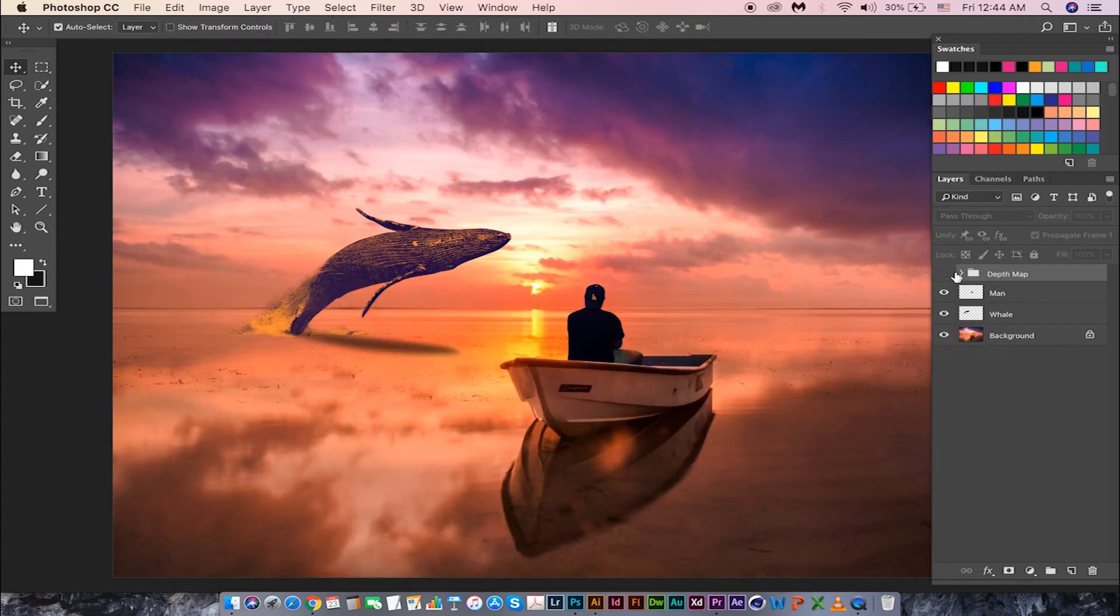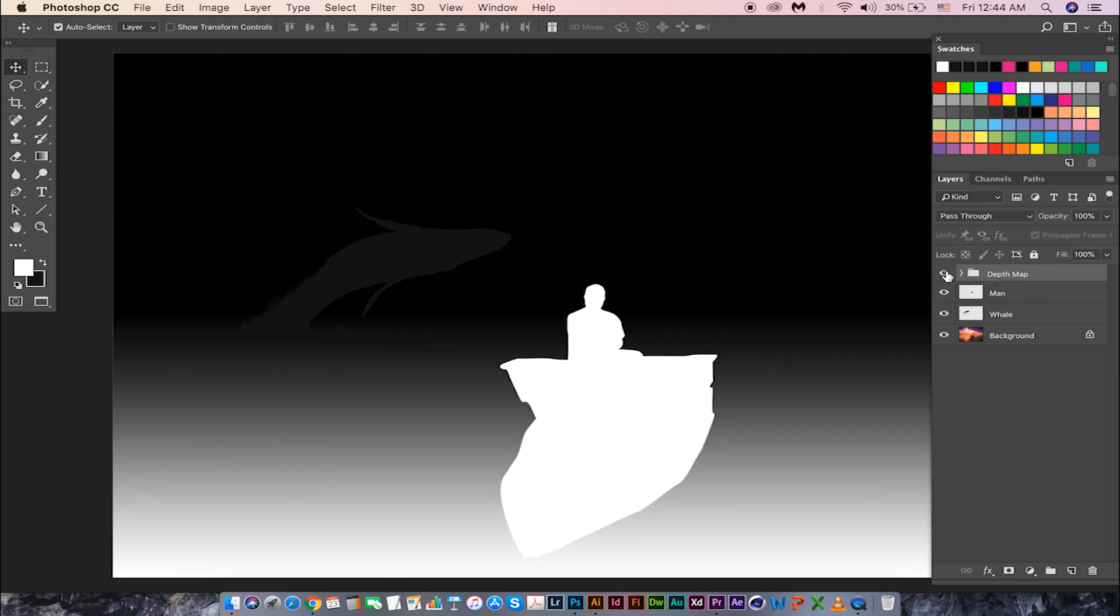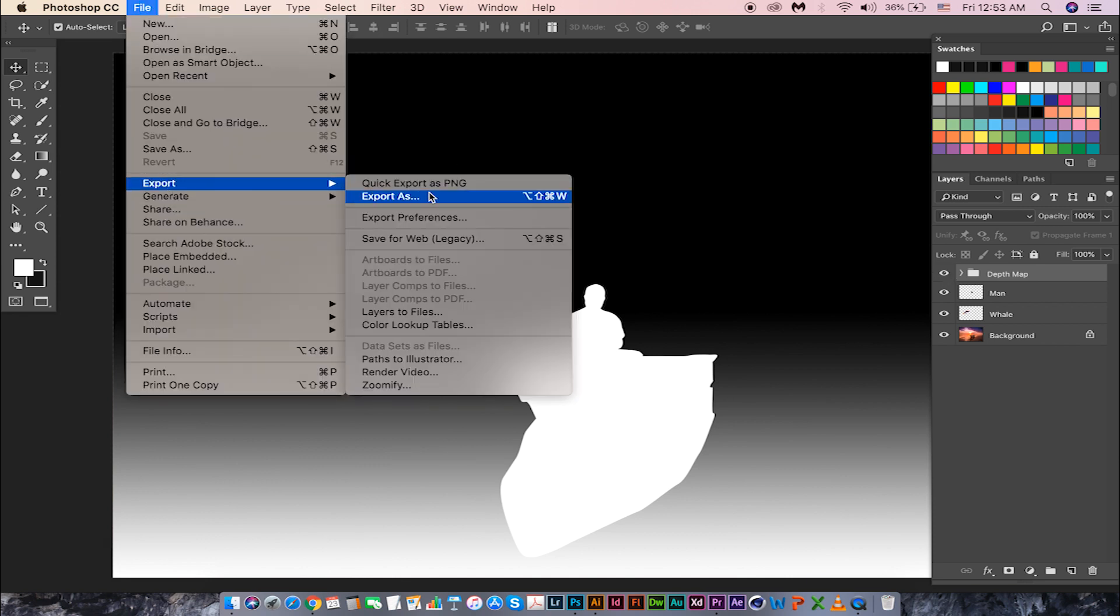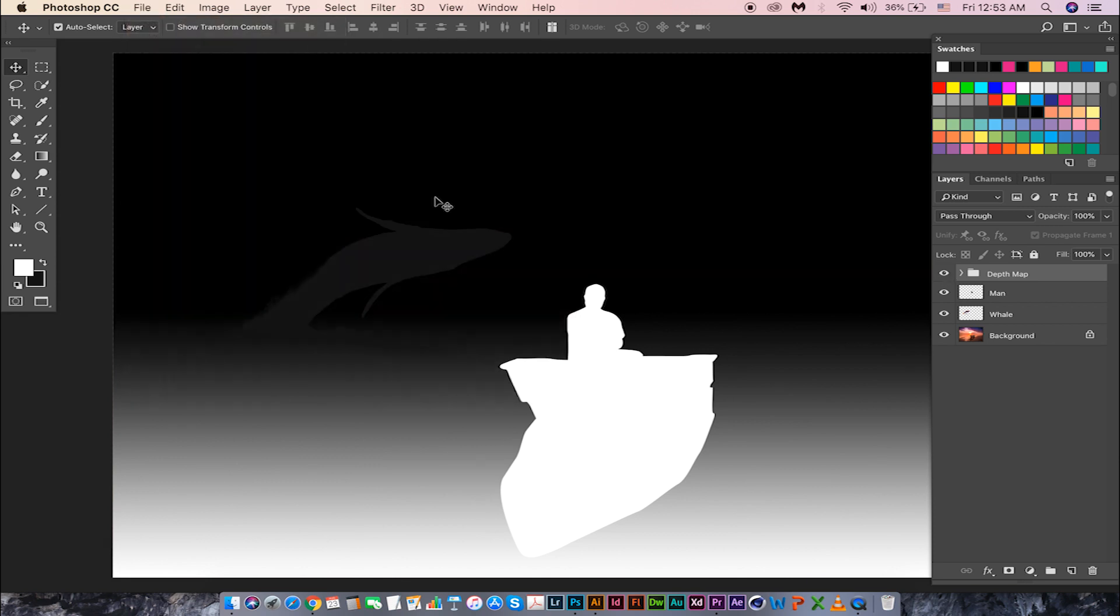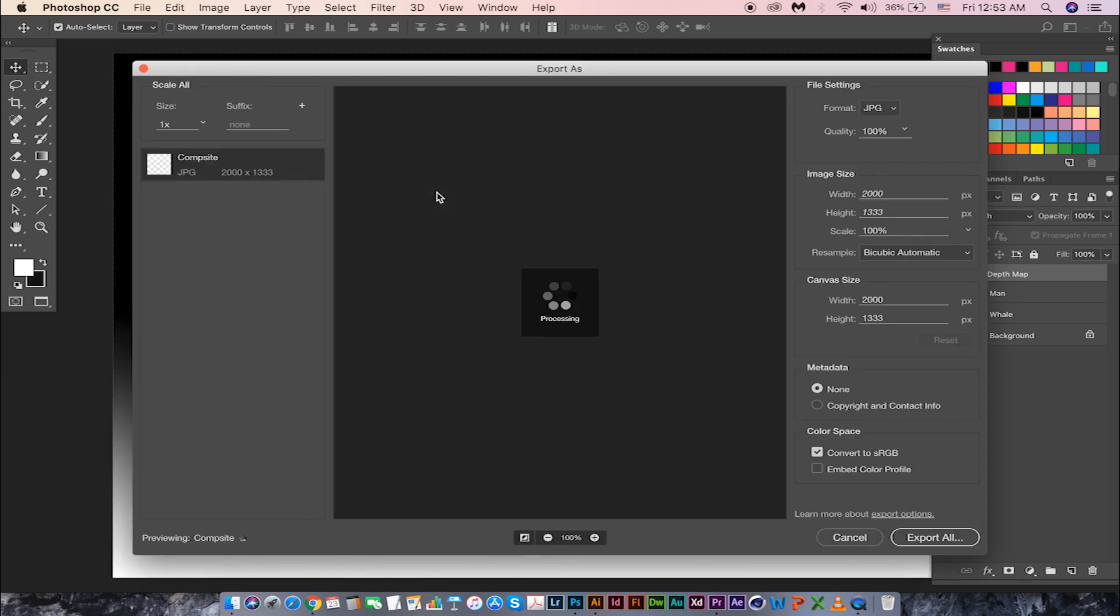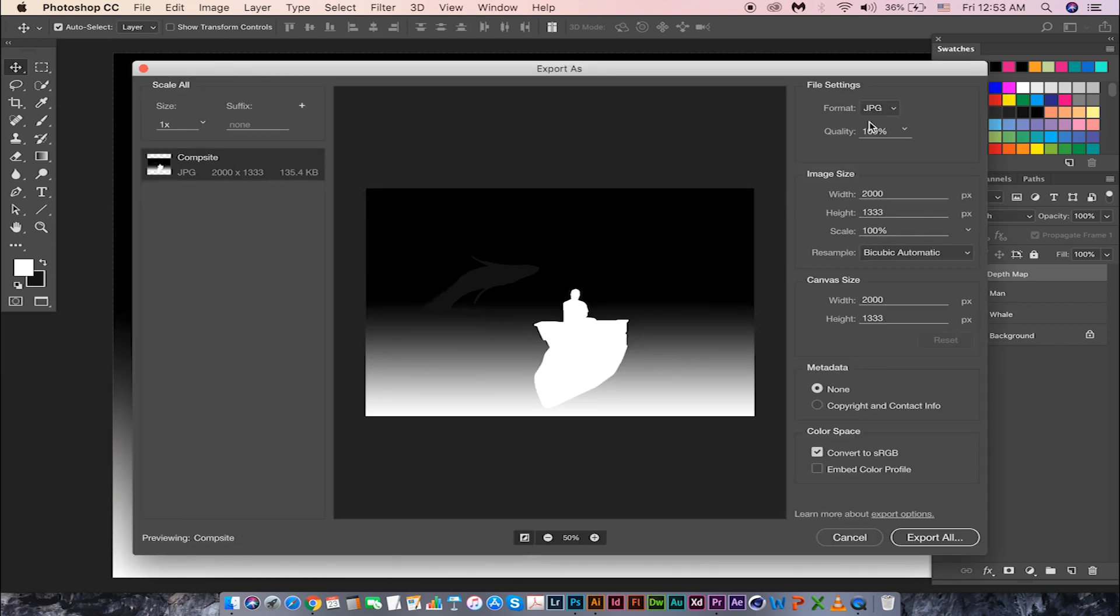Now let's turn on this depth group and save this as a separate JPG as well. Again, go to File, Export As, keep the same format and settings as before, and Export All.